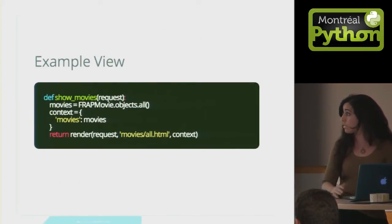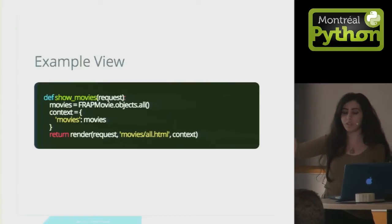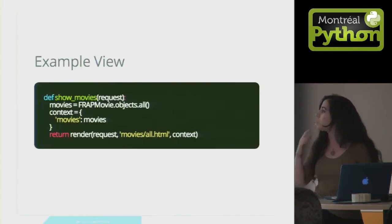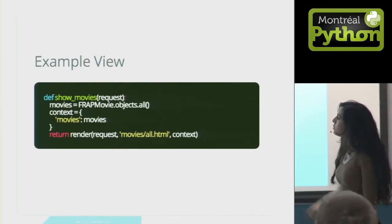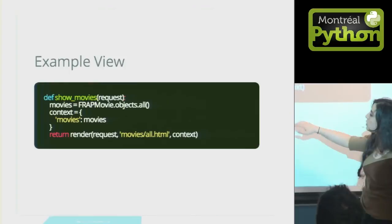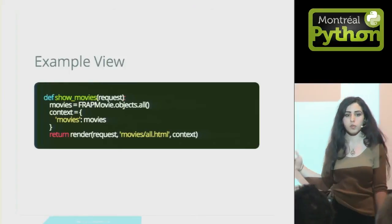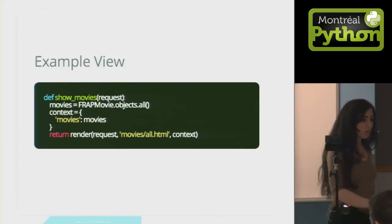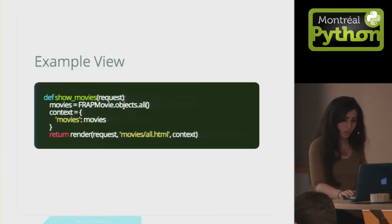This is an example view. This is the kind of view that you would pass to the template we saw earlier. We'd pass the template a bunch of movies, and then the template would use that information to render it.